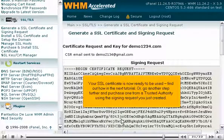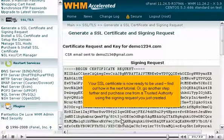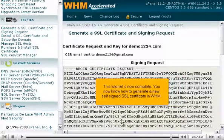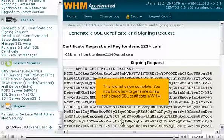Your SSL certificate is now ready to be used. Find out how in the next tutorial. Or, go another step further and purchase one from a trusted authority using the signing request you just created. This tutorial is now complete. You now know how to generate a new self-signed SSL certificate in WHM.